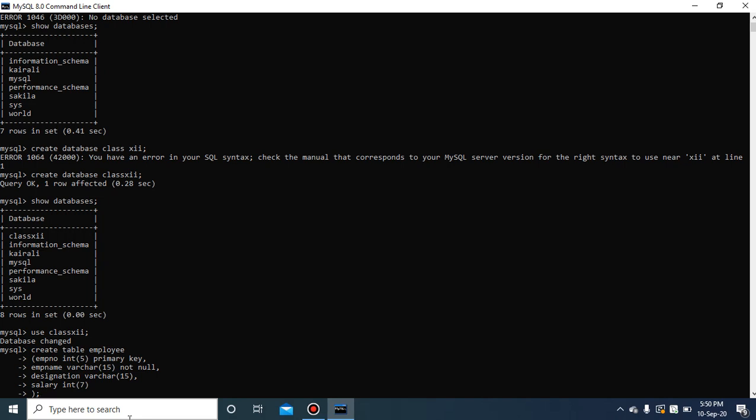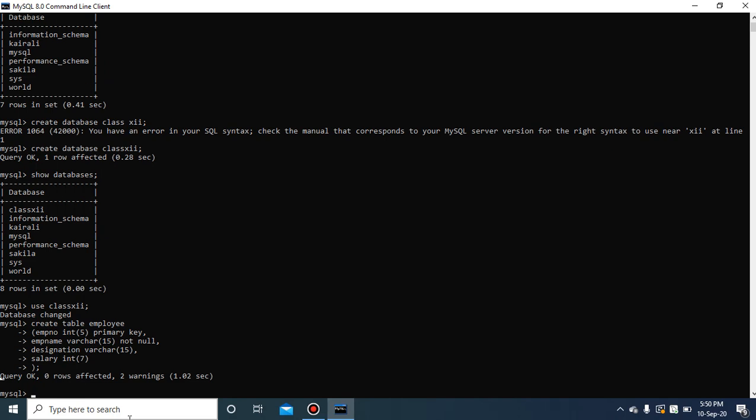Press enter. If the command has no errors, the table will be created. 'Query OK' appears — the command executed successfully and the table is created.